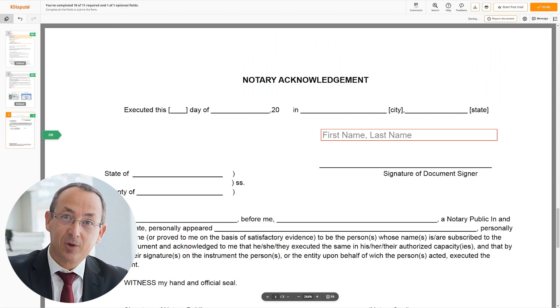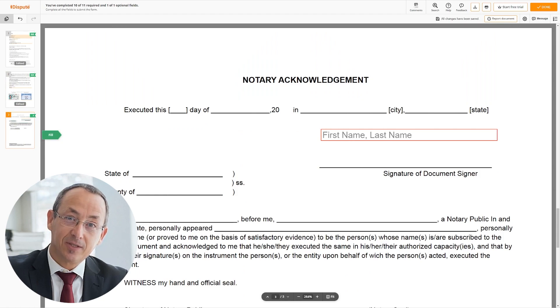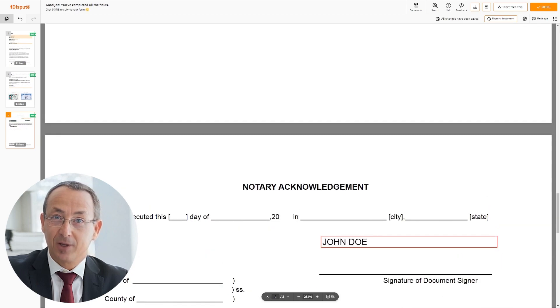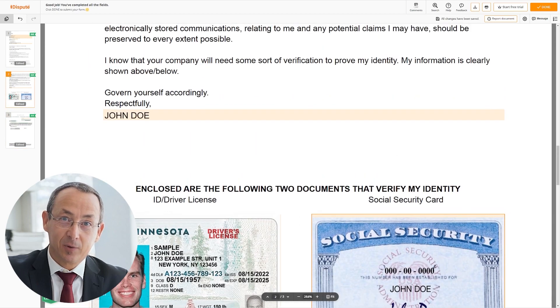Lastly, in the notary section, please retype your first and last name again — John Doe. Good job, your document is ready.